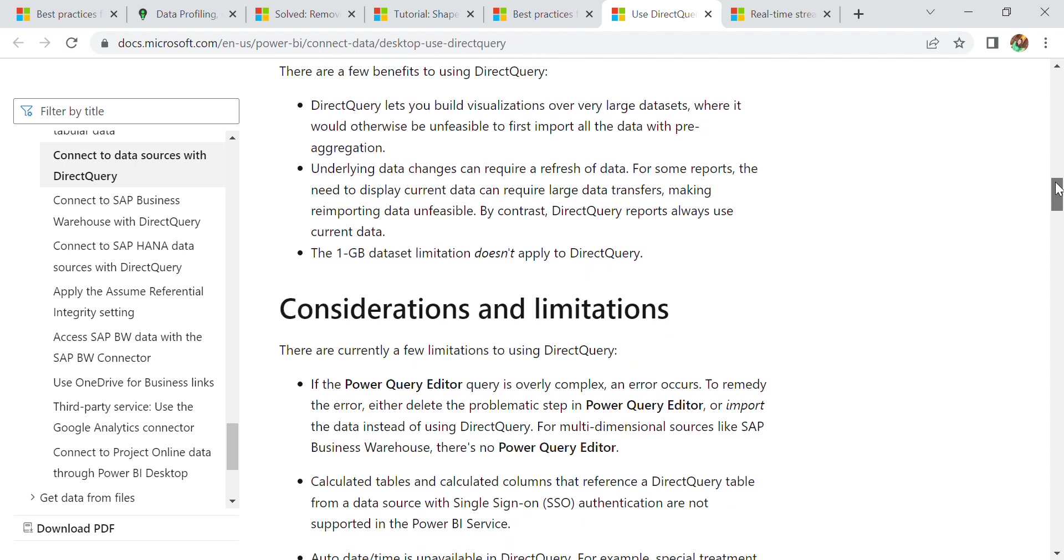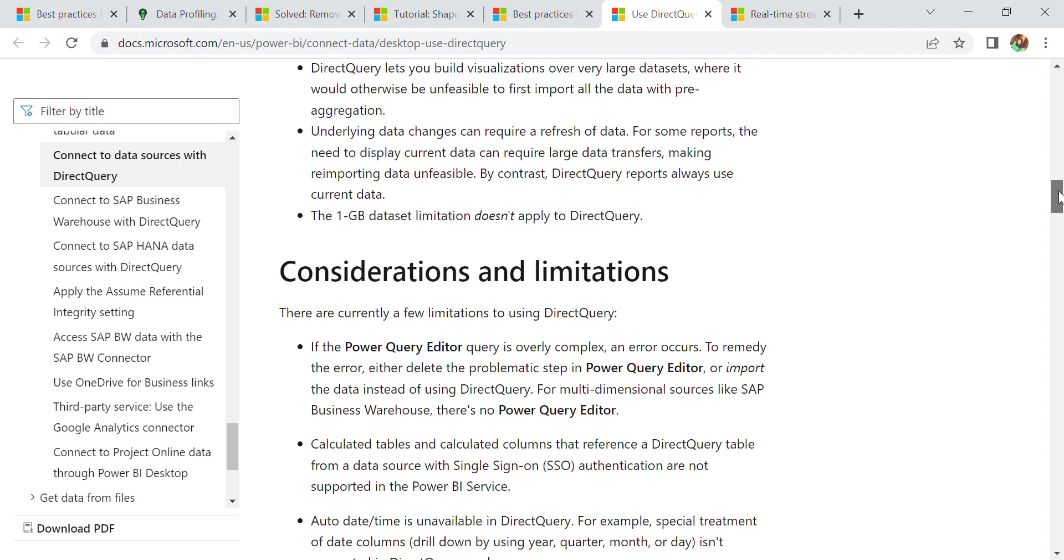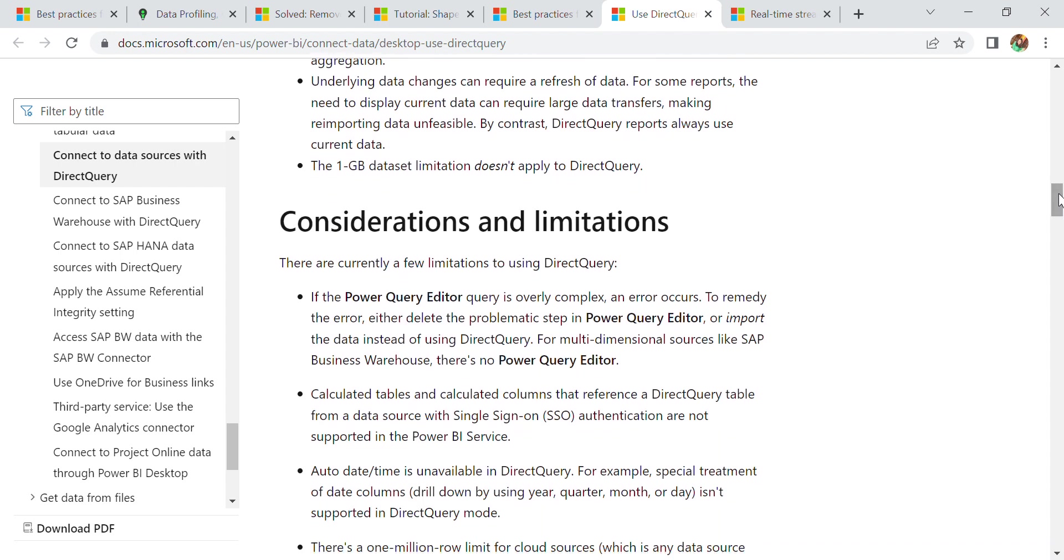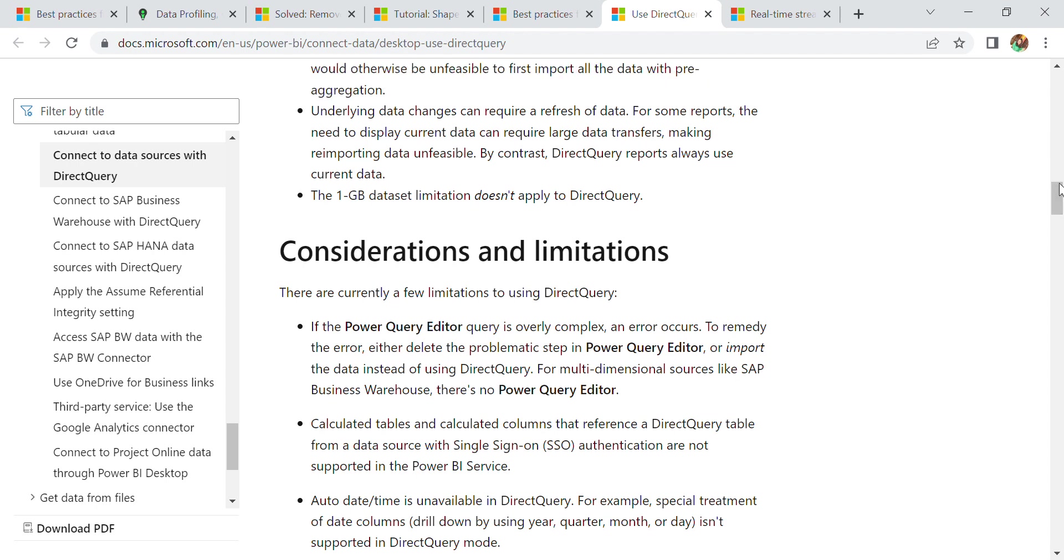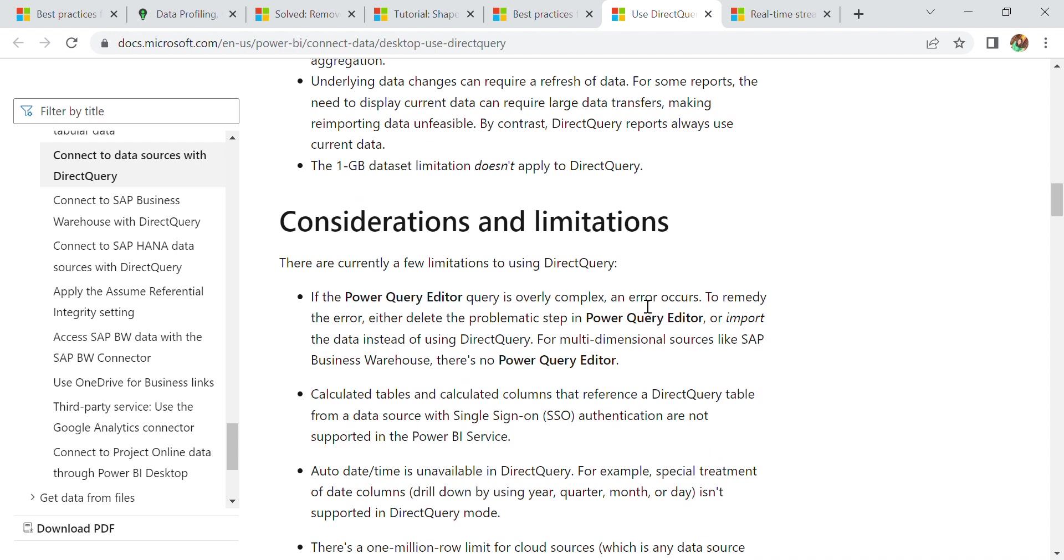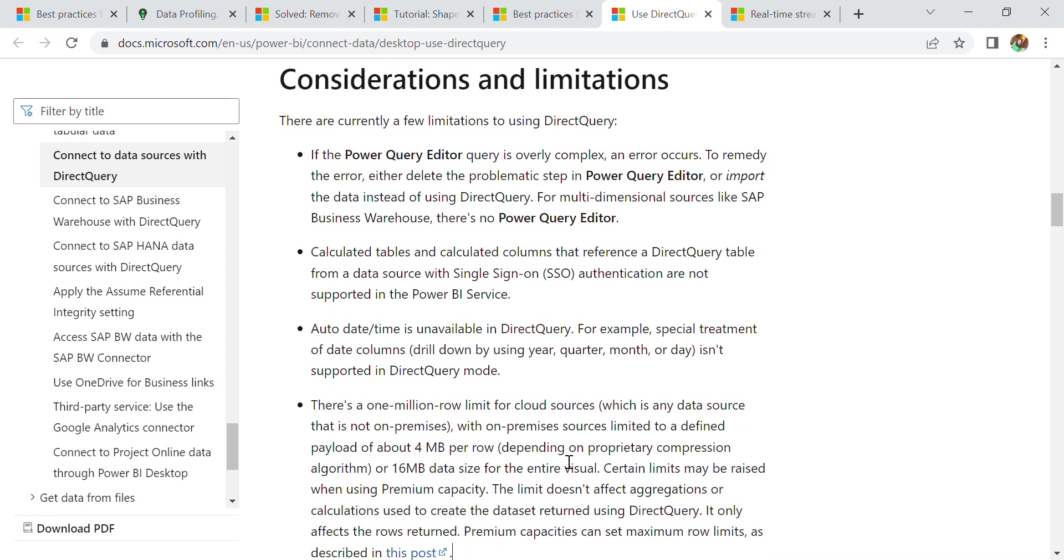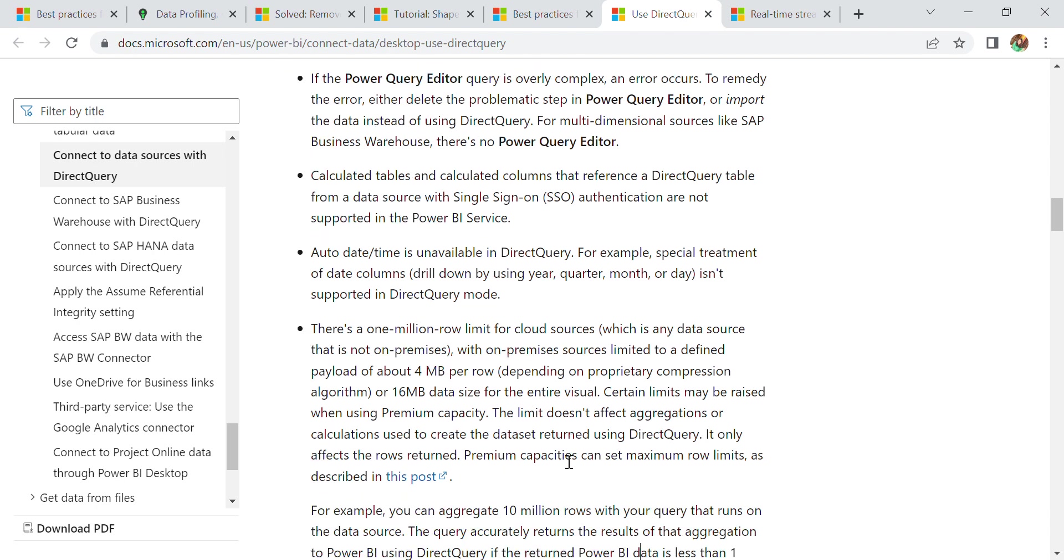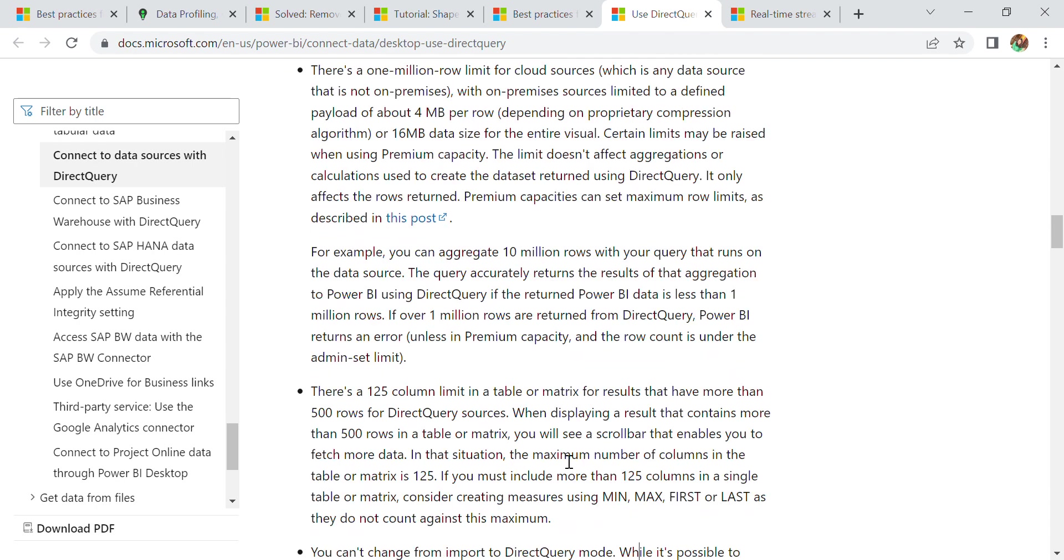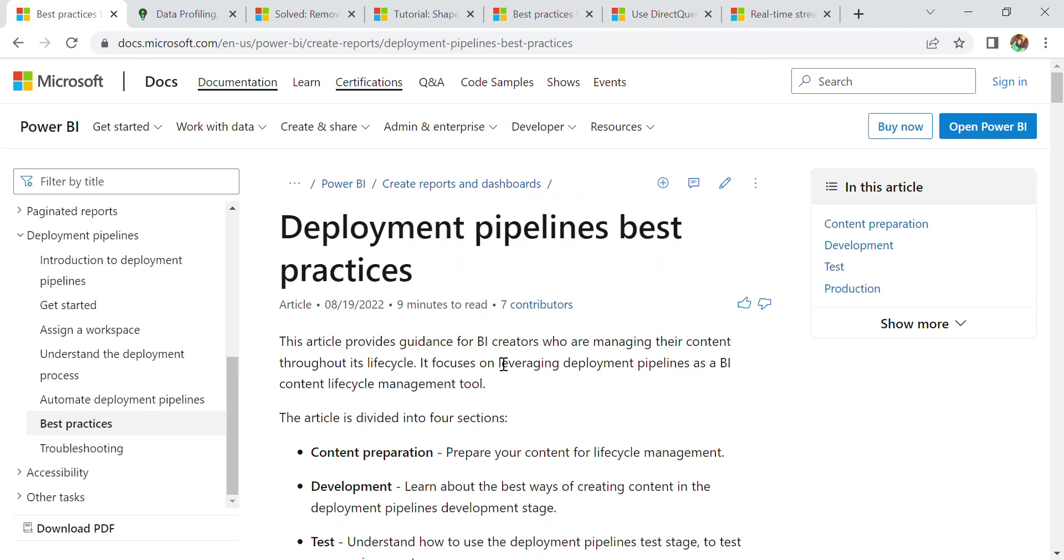There are benefits in direct query. We can visualize large data sets. Underlying data changes can require updates, but there is no need for refreshing data. In direct query, we don't have a limit of 1 GB data set. But again, in direct query, we have some limitations. In Power BI, if we are getting some errors, it is always recommended to use import. In calculated tables, we can't use direct query functionality. We can't use auto date and time in direct query. There is a $1 million limit for cloud sources. For more information, you can go through docs.Microsoft.